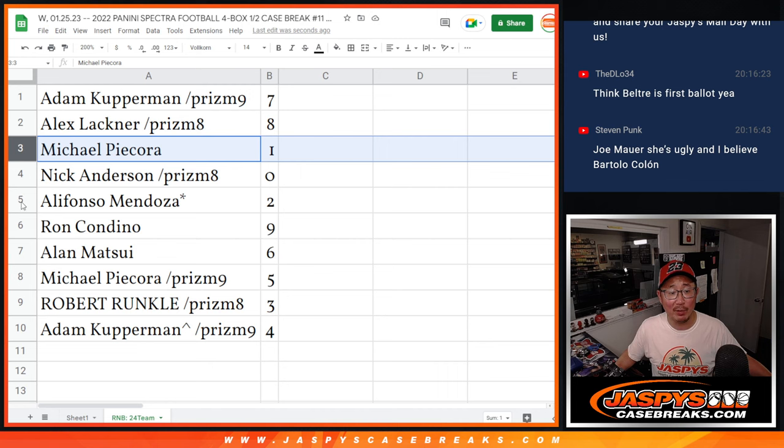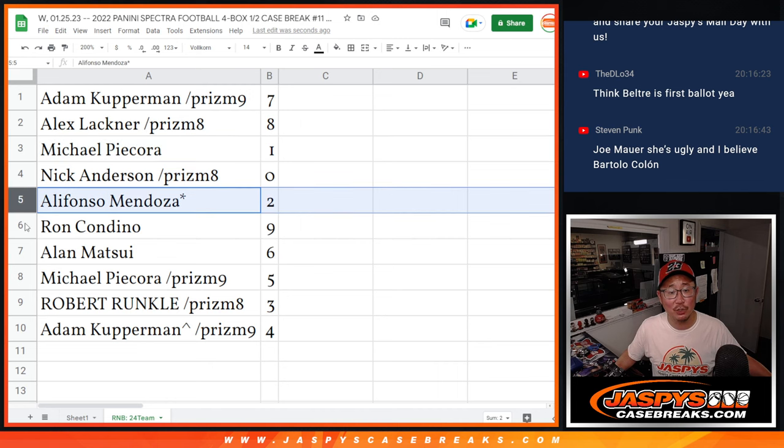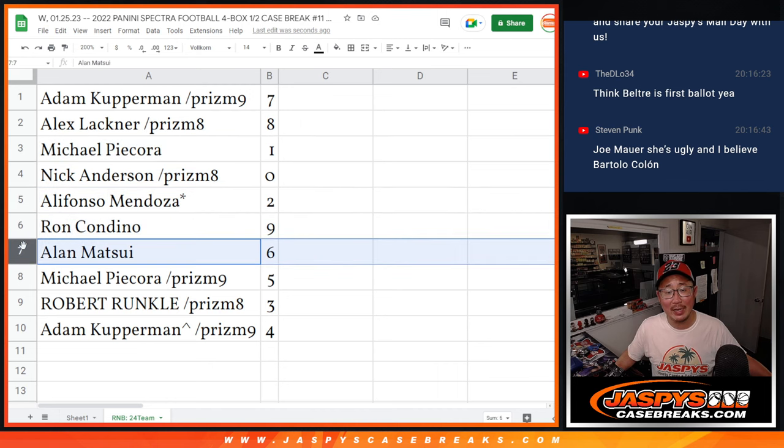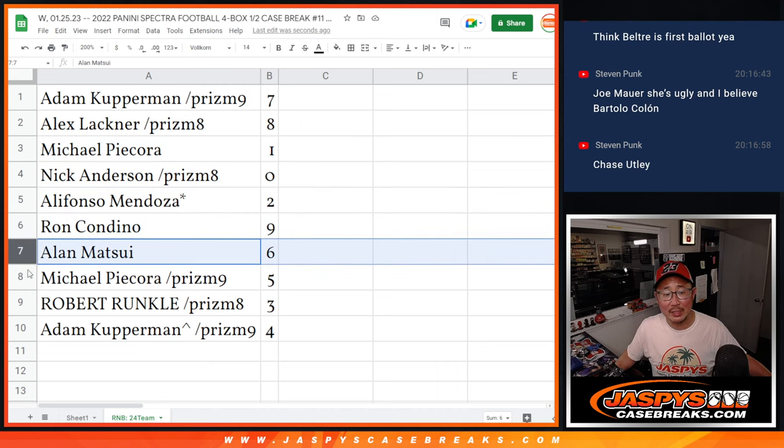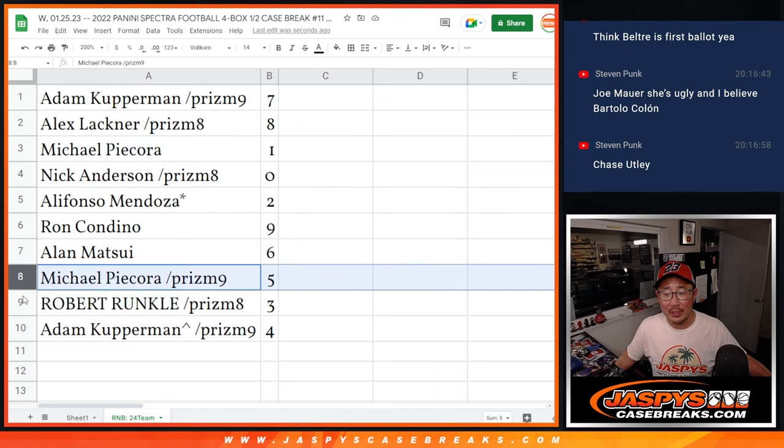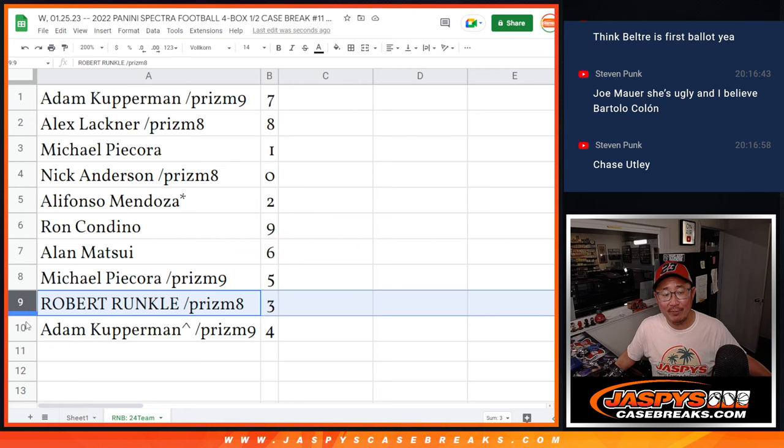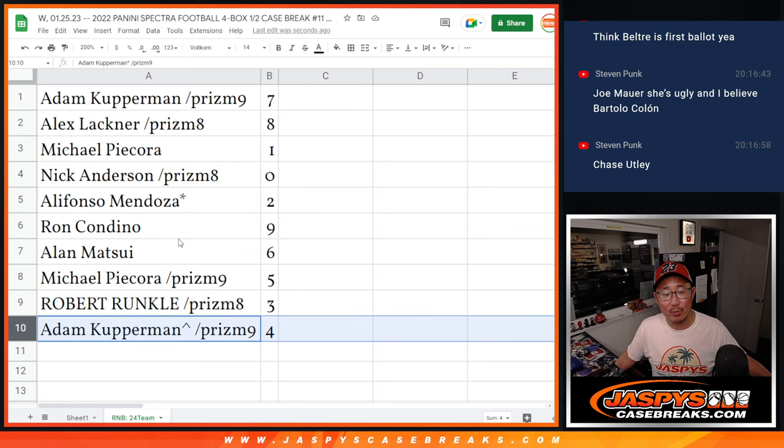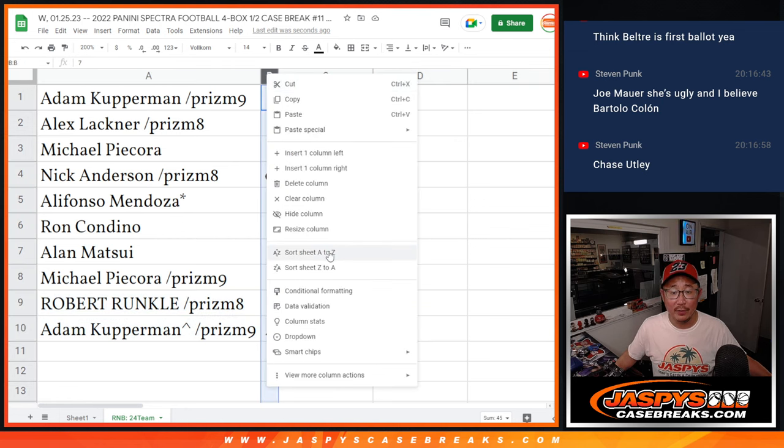Michael, you'll still get live one of ones. Alfonso with two, Ron with nine, Alan with six, Michael P with five, Robert with three, and Adam with four. Now, here's another thing that you need to keep in mind.